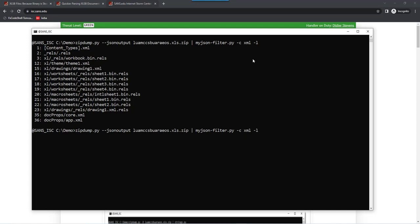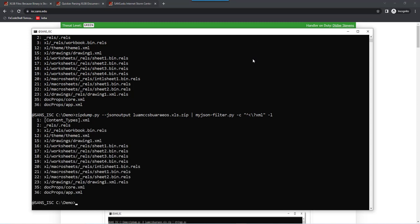So an actual XML file starts with smaller than ?xml. So that's a regular expression that we are going to use. Now, smaller than has a special meaning in the shell here in cmd.exe. So we are going to put this between double quotes. And the question mark is also a special character for regular expressions. So we are going to escape this. And then we also want to find this right at the beginning. So that's with the caret here that you indicate. So that is a regular expression to say select all files that have a content that starts with smaller than ?xml. Like this. And that's what we have.